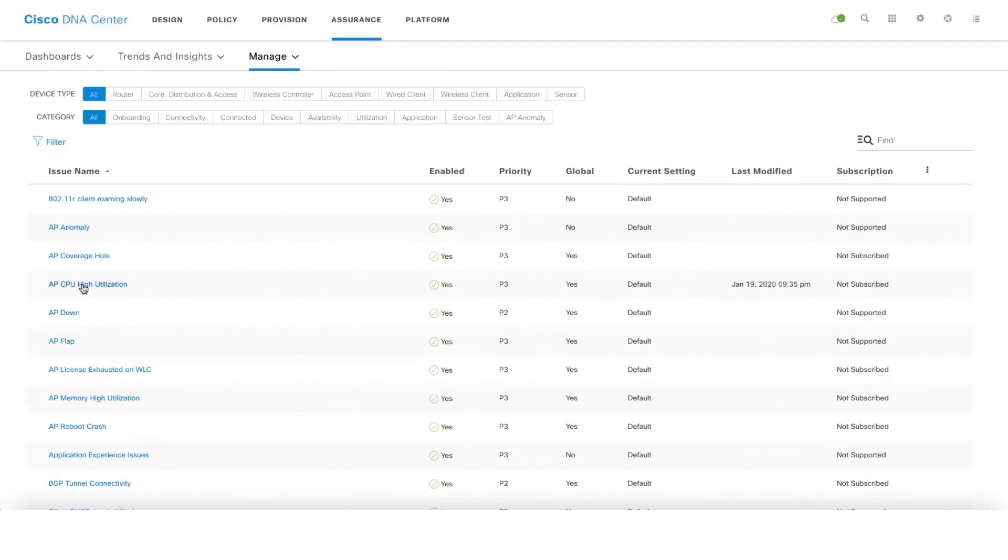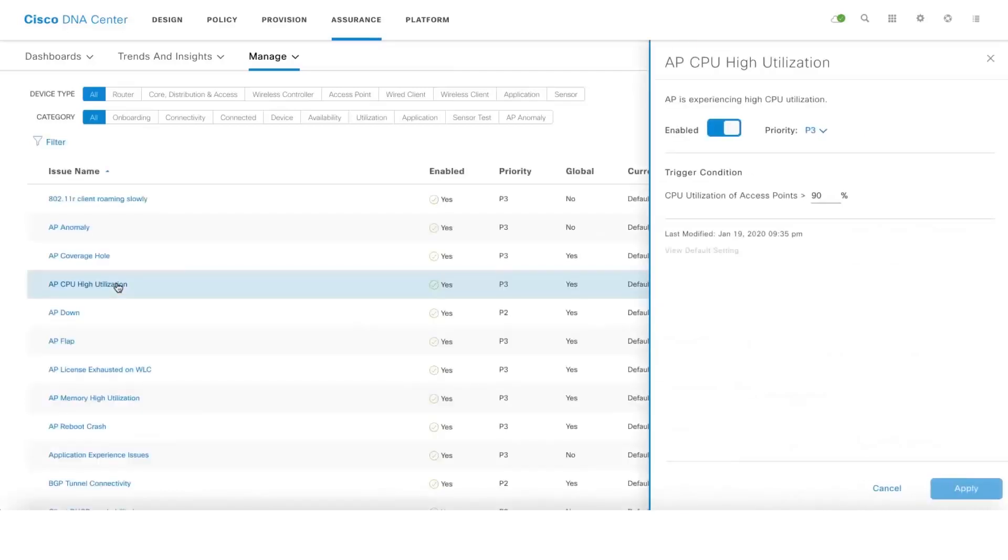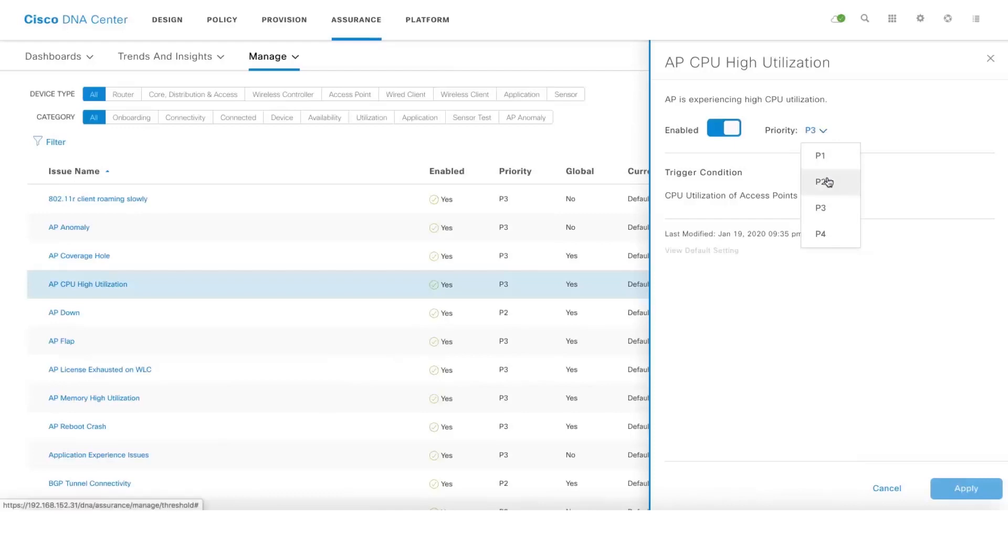Let's click on one of the examples here which is AP CPU high utilization. There's an on-off button as well. If you want to disable the issue, you can certainly do that. Also there's an option to prioritize the issues. It's P3 for now. In case you think you want to make it to P2, you can certainly do that.